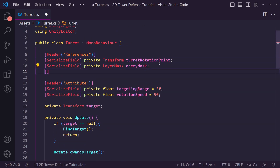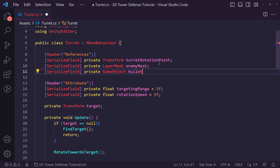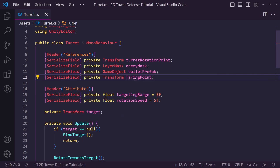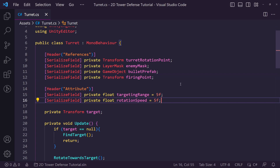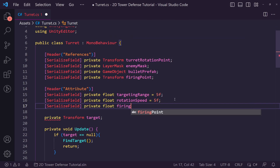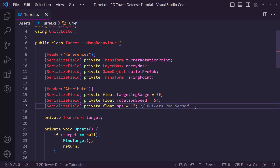In our turret script we're going to need a couple more things. One is a serialized private GameObject we're going to call the bullet prefab, which is the bullet we shoot at enemies. We also want a serialized private float called bullets per second — I'll call this bps — and set it to one, because we're going to be shooting one bullet per second.